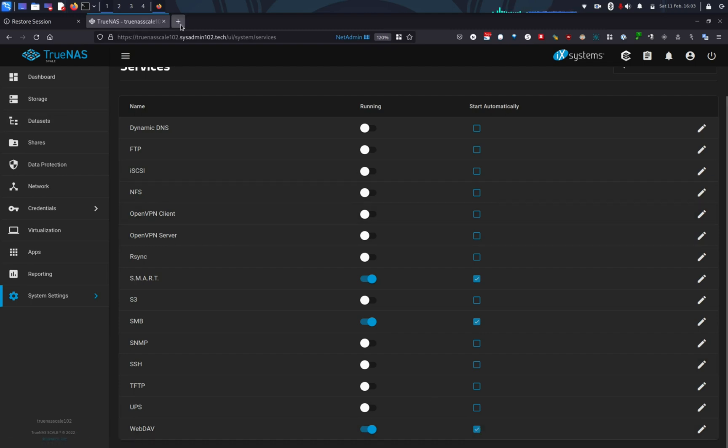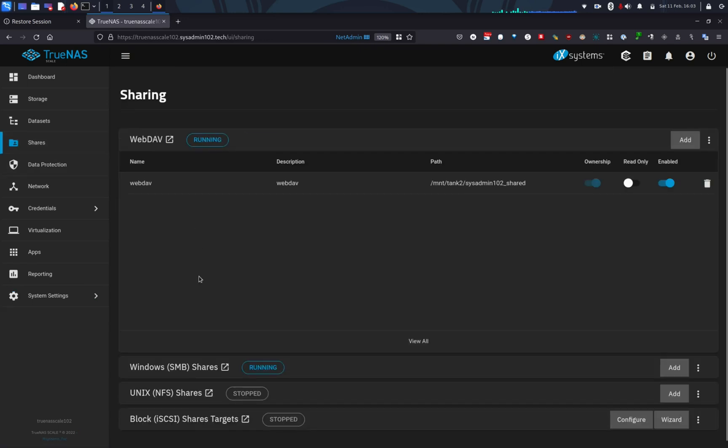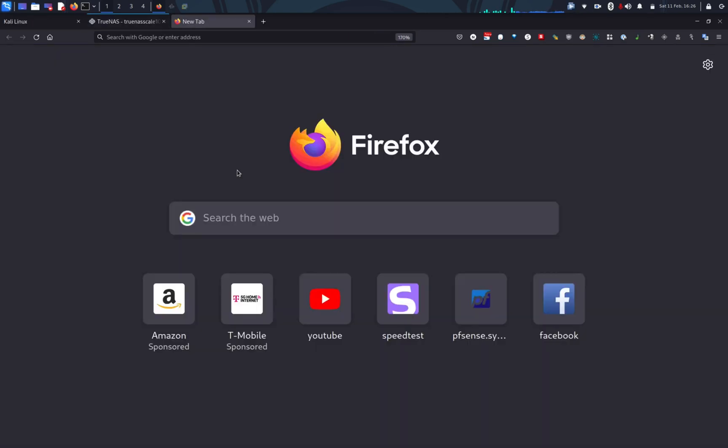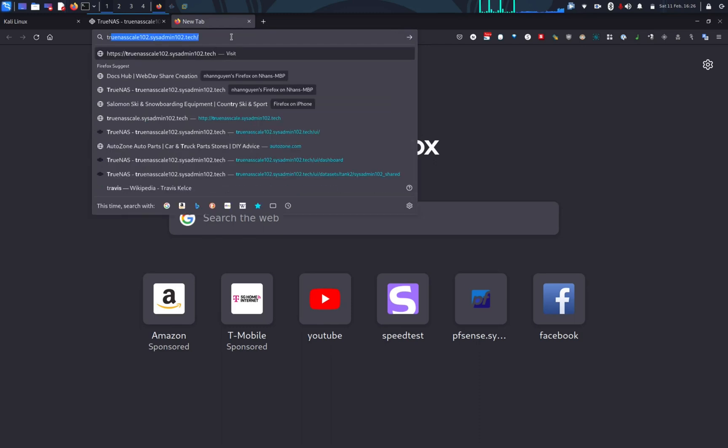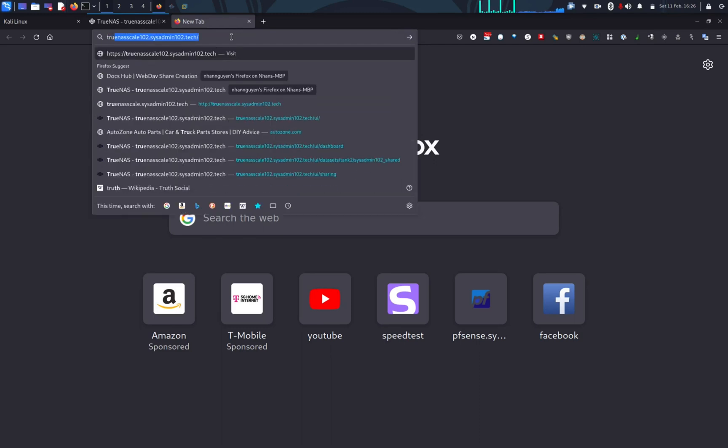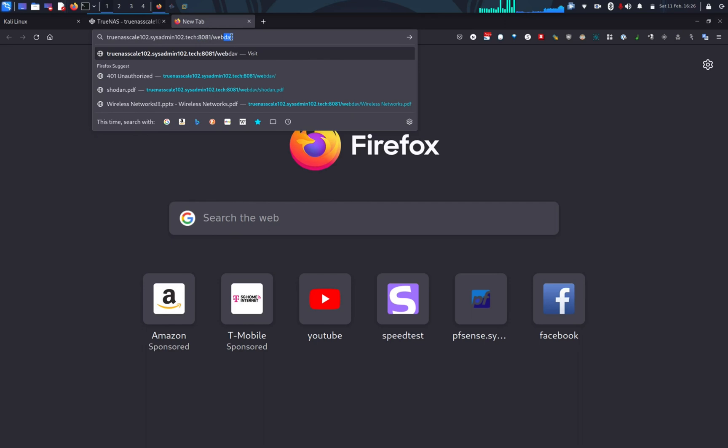Okay, and in order to access our WebDAV, it's super easy. You can just use your IP address or fully qualified domain name or FQDN. So in this case, I'm using my FQDN. And you're going to specify the port number, which is 8081. And I named it webdav earlier. So I'm going to use webdav.